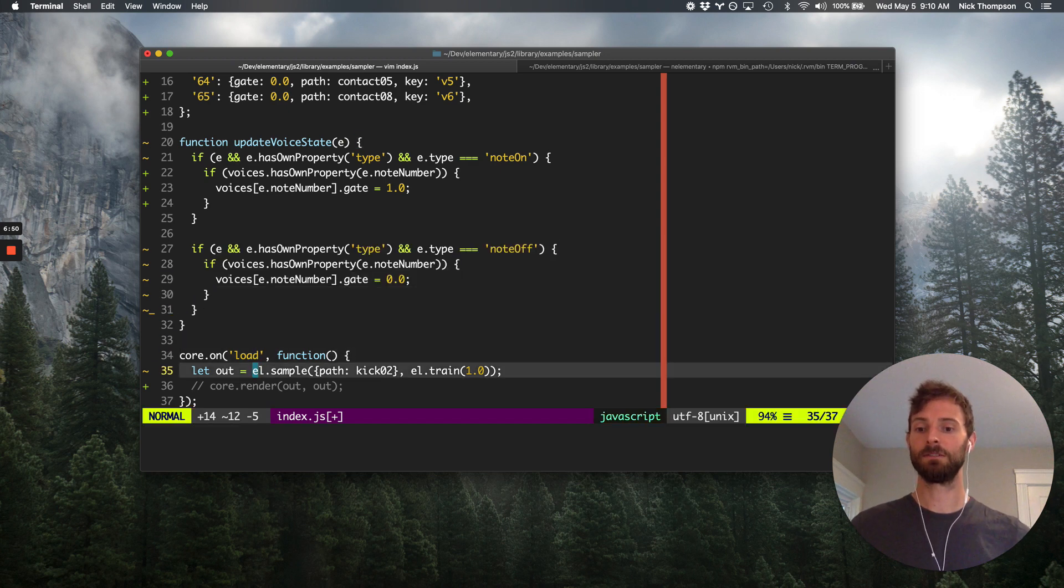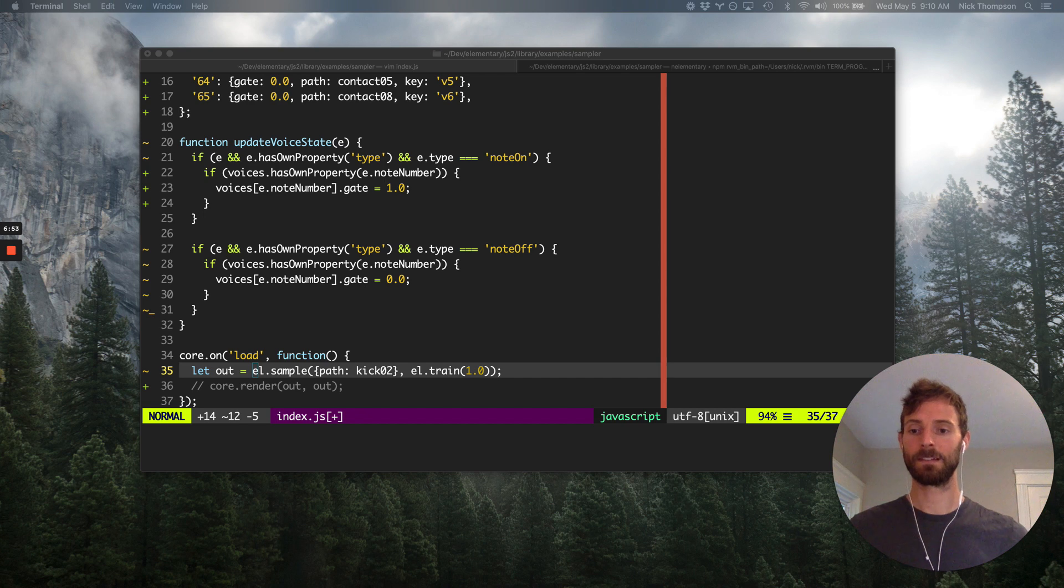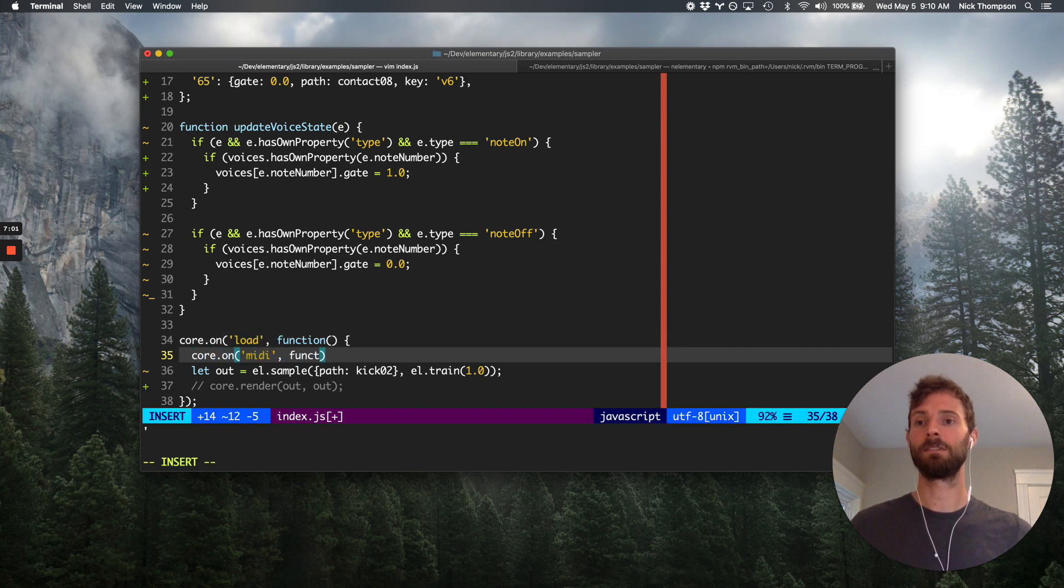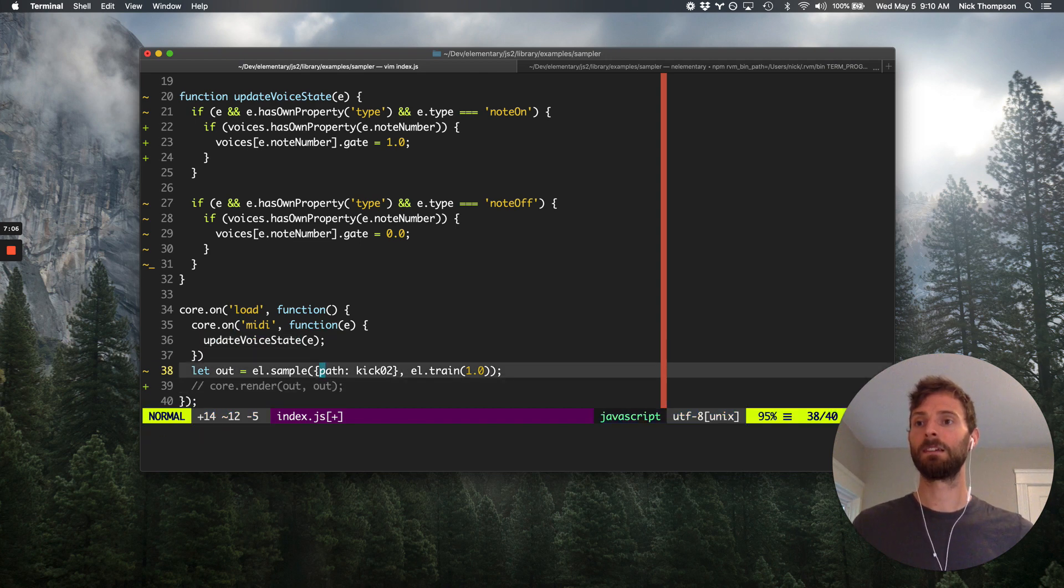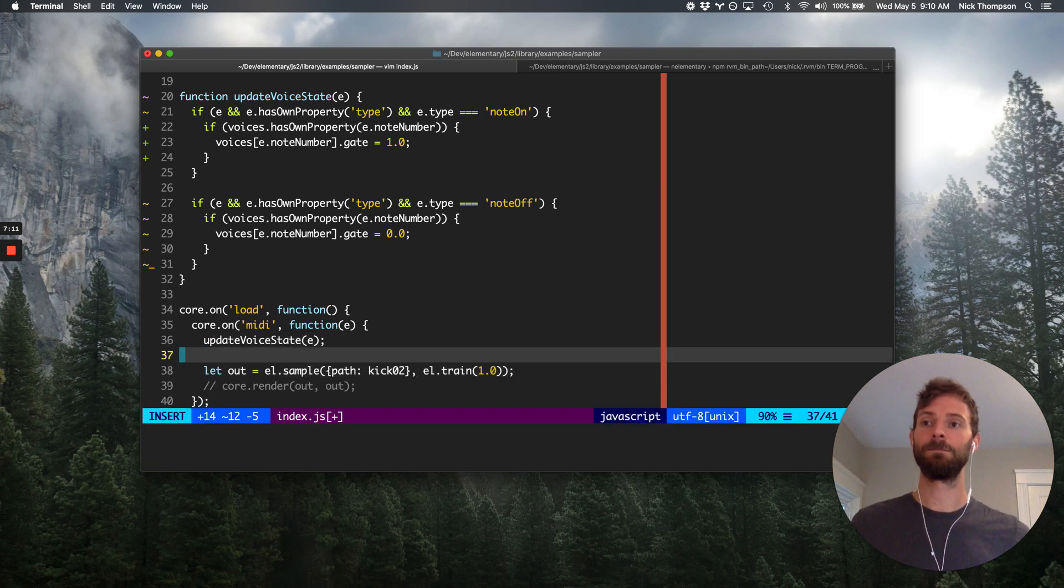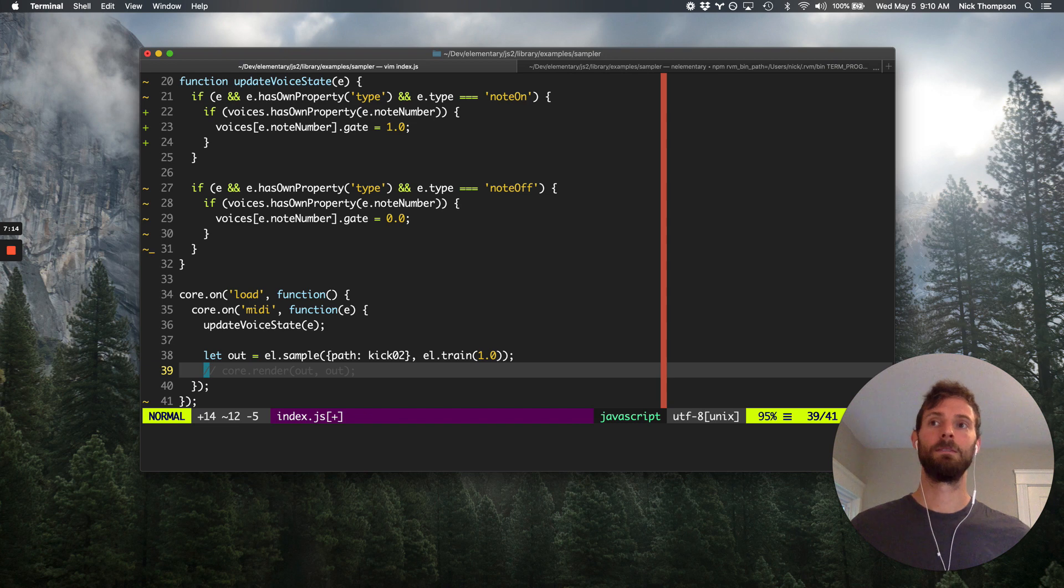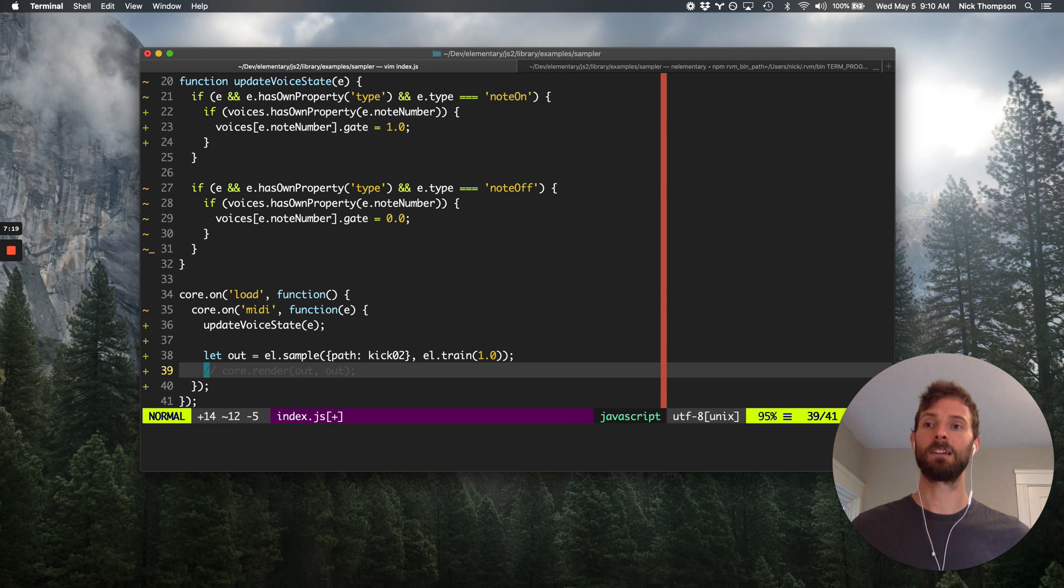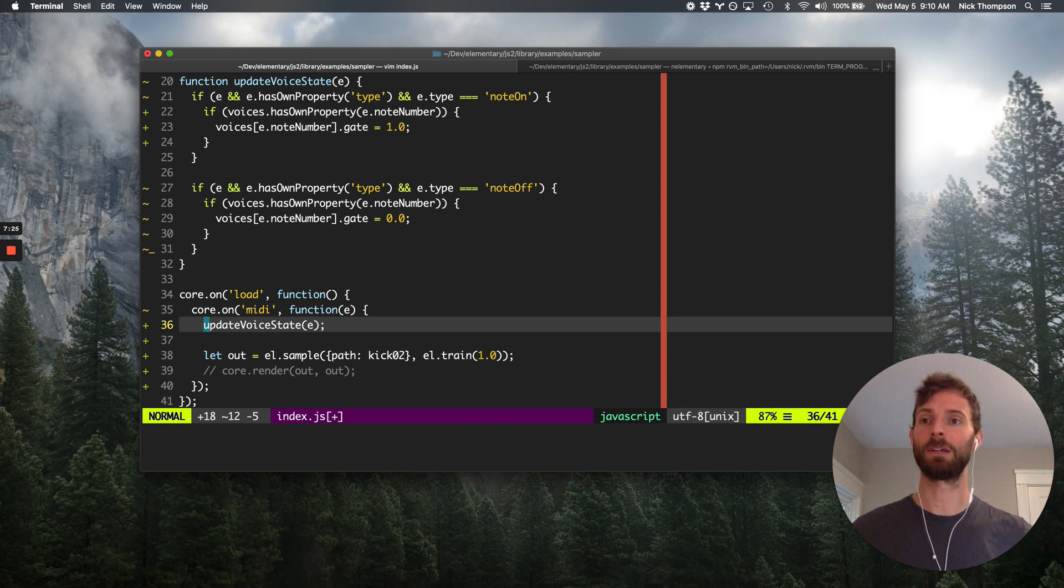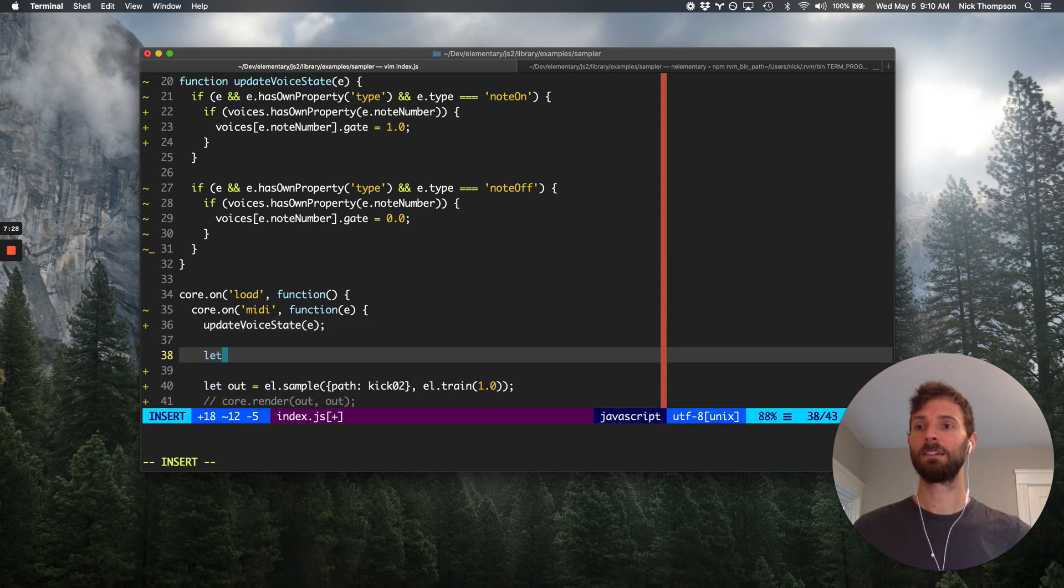So now down here, we can do kind of the same thing. The same thing that we did last week as well. So core.onMIDI function E update voice state E. Right? And then all we have to do is render. So here we have updated voice state on MIDI events. And now we need to kind of render the whole voices struct into a single signal that we can pass to core.render.